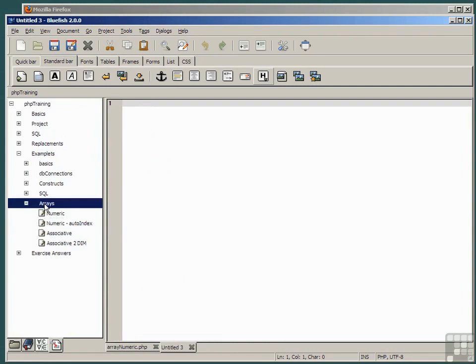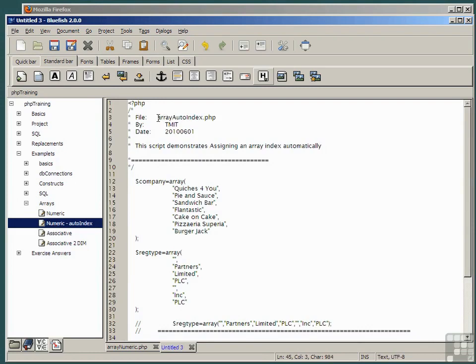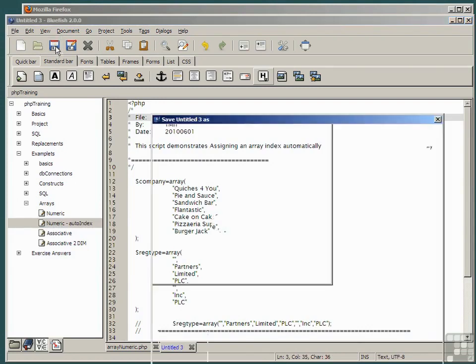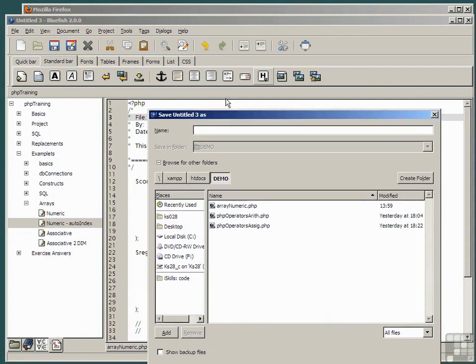Examplets, Arrays, Numeric Autoindex, and save this code by copying the file name, clicking Save.